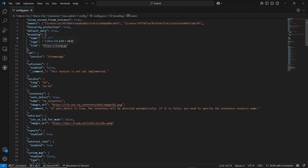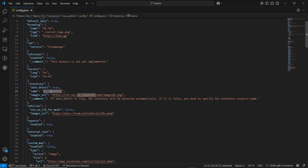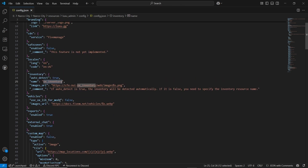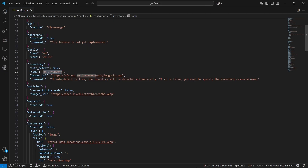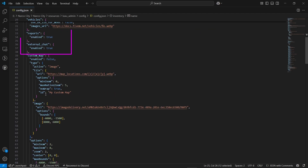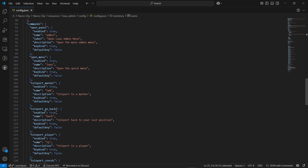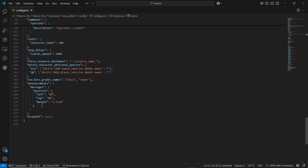After that, it supports multiple languages — you can change it, but I am okay with English. After that, you can select the inventory. I will go for the OX inventory. If you want to use the QB inventory, just paste the QB inventory there and paste the QB inventory image for the web section. You can also enable the report system, external chat system, and custom map images. Here are the multiple command locations and command bindings — you can set them to your default key easily without any issue.